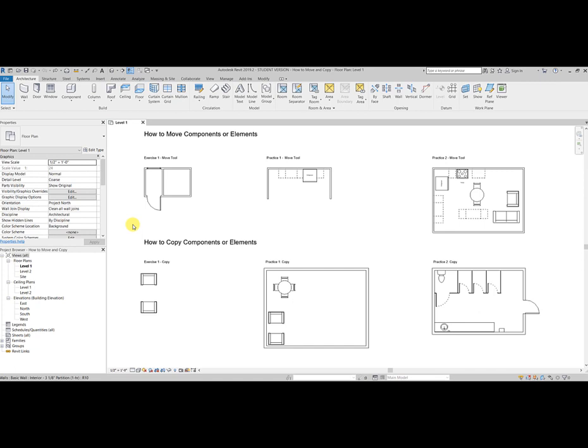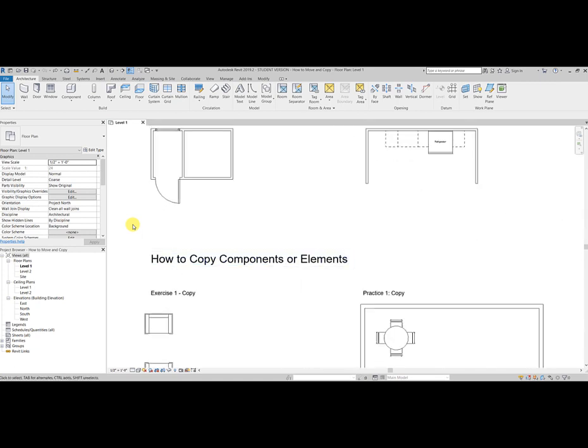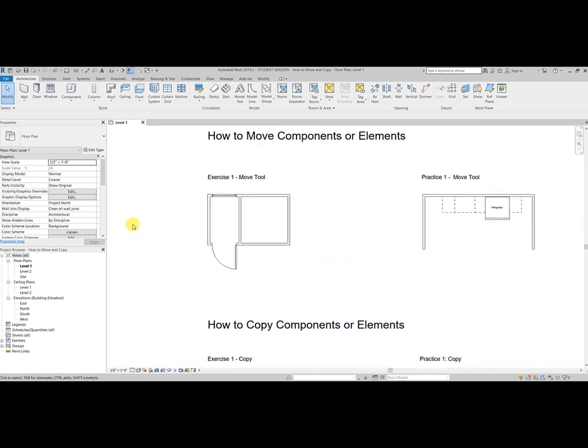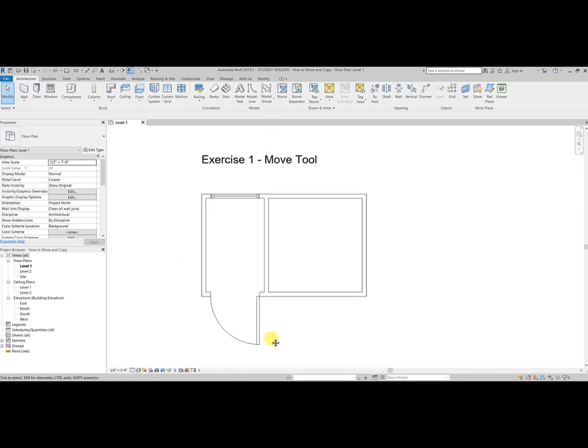Okay, great. Now that you have your file open, we can look at the first exercise, which is the move tool. So I'm going to zoom in here, get that the middle of our screen.